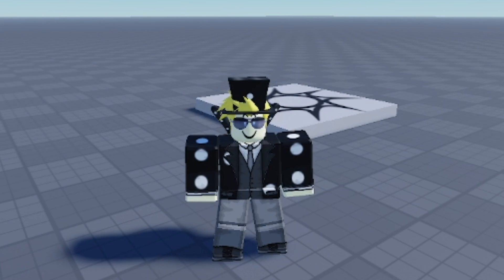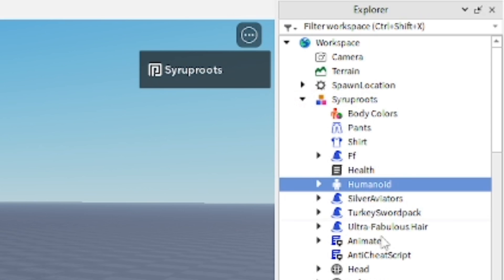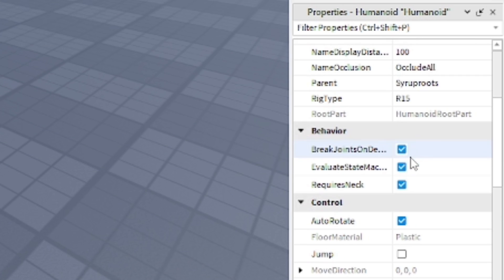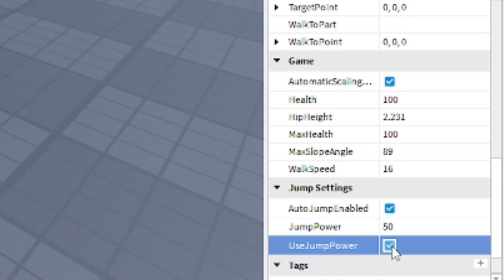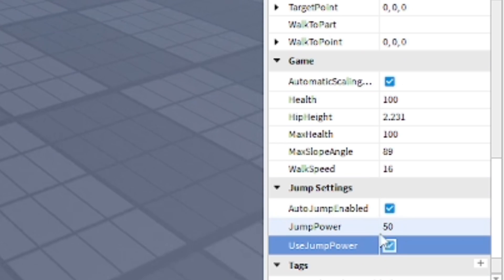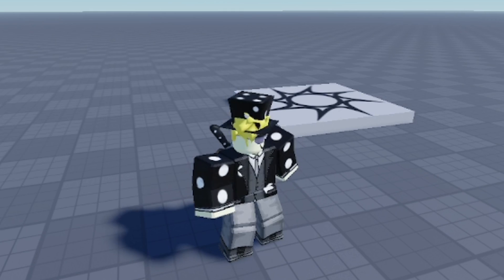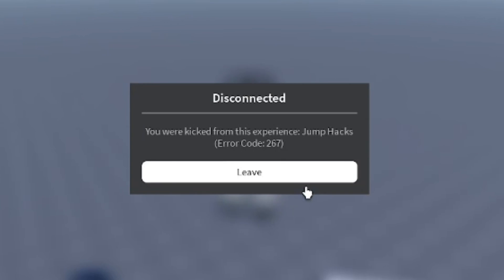Now we're going to try the jump power. Go back to Humanoid and then you want to find Use Jump Power and enable that. It's going to be usually 50 in the jump settings. Go ahead and just up it to 200, make it double that. As you can see, before I even finish the jump, you're kicked from the experience. Jump hacks, error code 267.